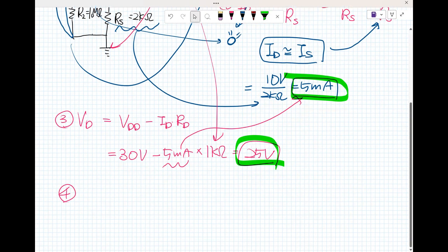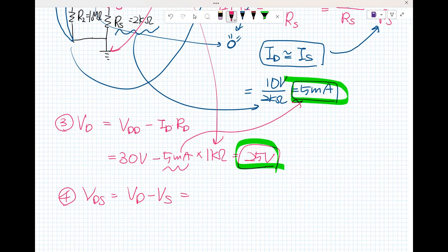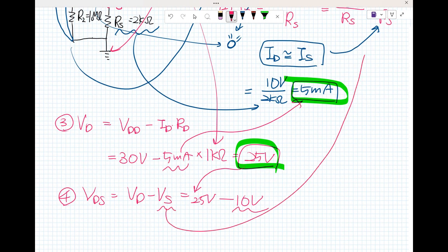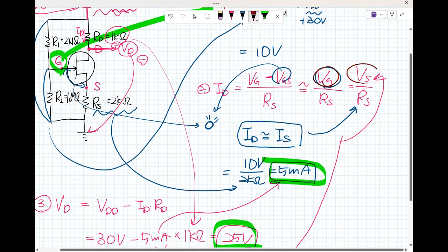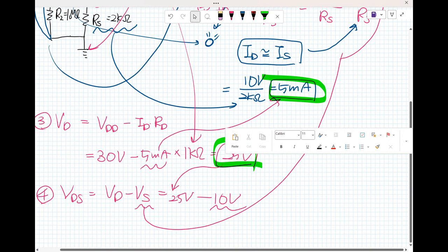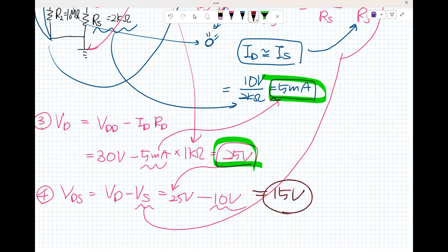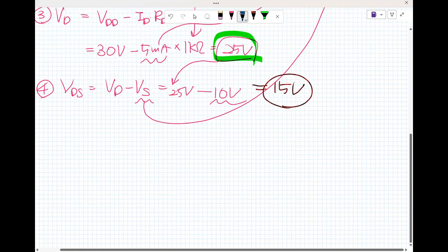Question four: what is V sub DS? The voltage is the potential difference between two points — V sub D minus V sub S. We already calculated V sub D as 25 volts, minus V sub S which is 10 volts. So that gives us 15 volts.